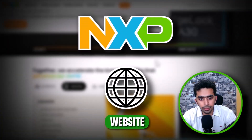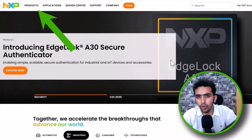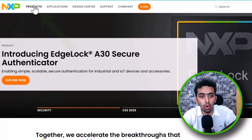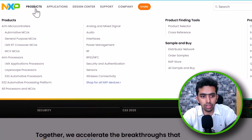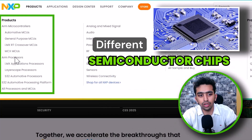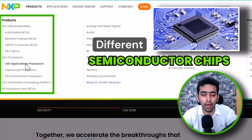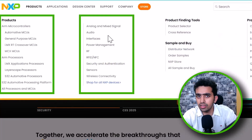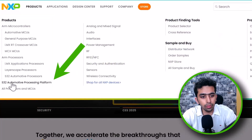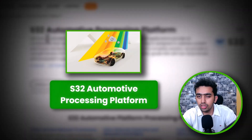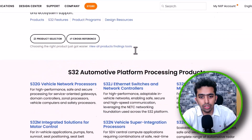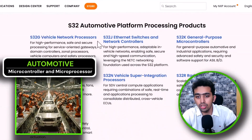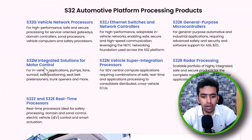This is NXP Semiconductor's website and we are going to explore their NXP S32 automotive microcontrollers. If you navigate to nxp.com, under the product section you will find all the different kinds of semiconductor chips ranging from microcontrollers to microprocessors to some ASIC ICs. We are going to navigate and explore the S32 automotive processing platform, a web page showing different automotive microcontrollers and microprocessors.